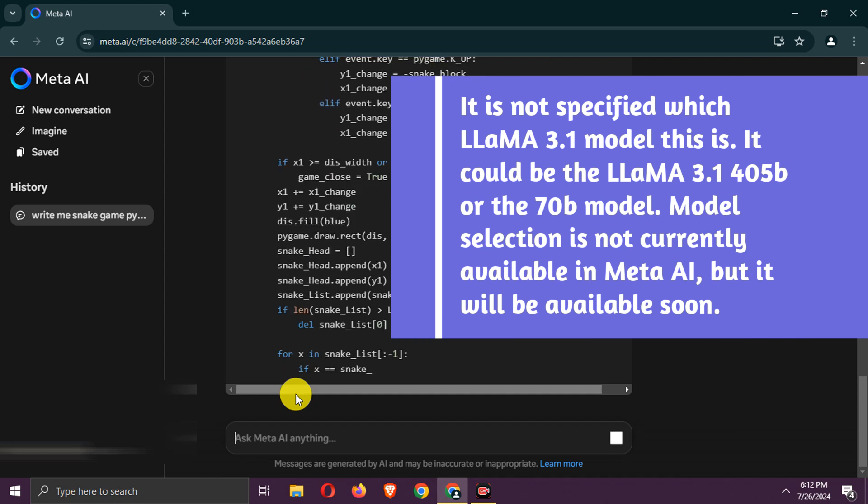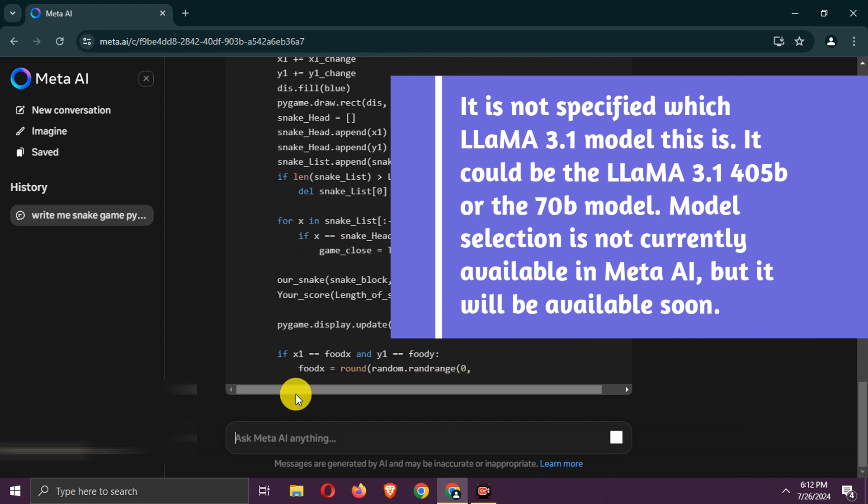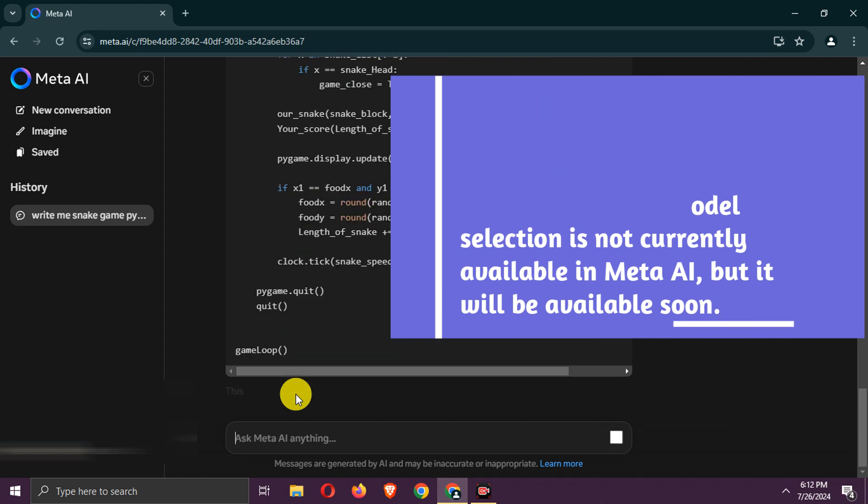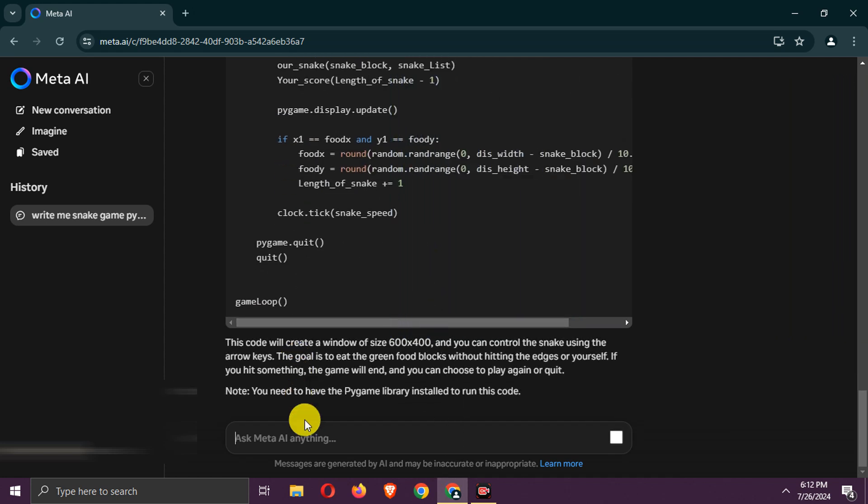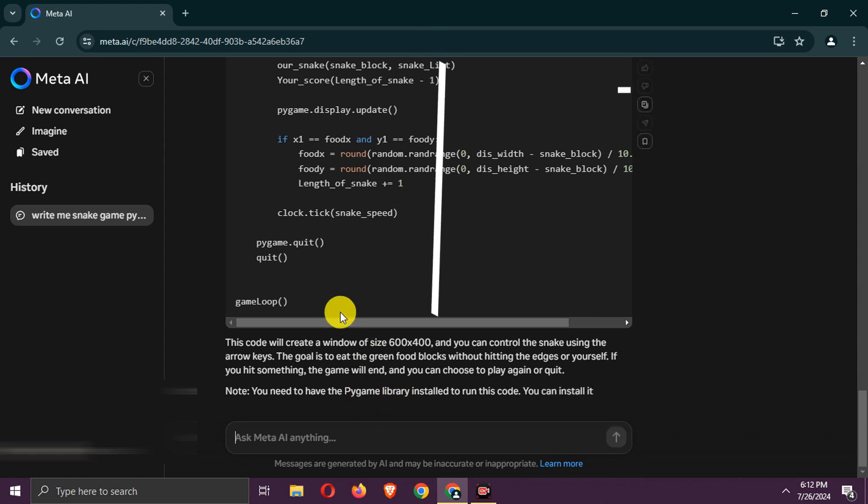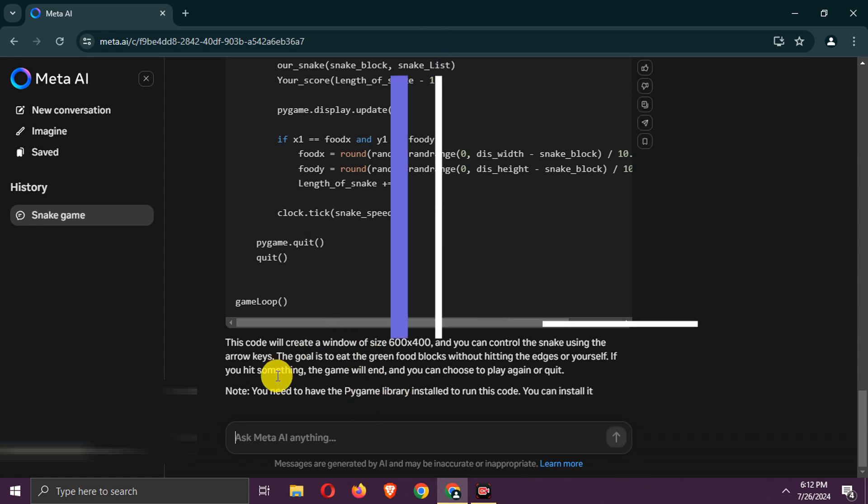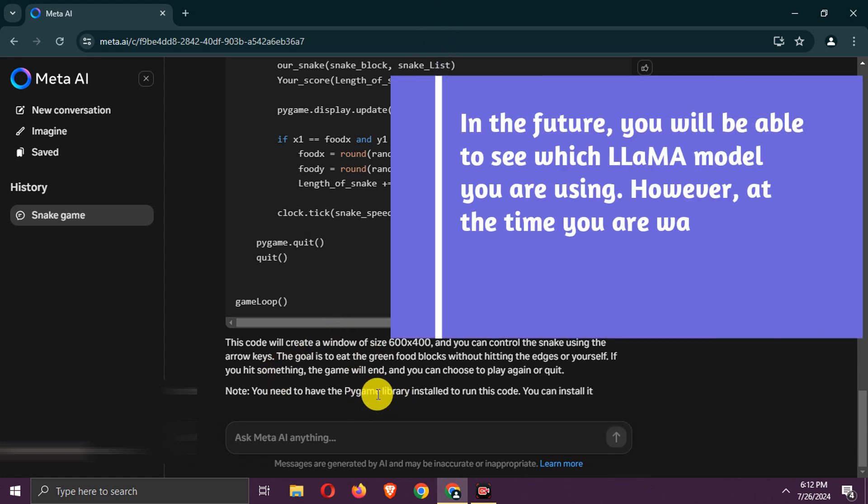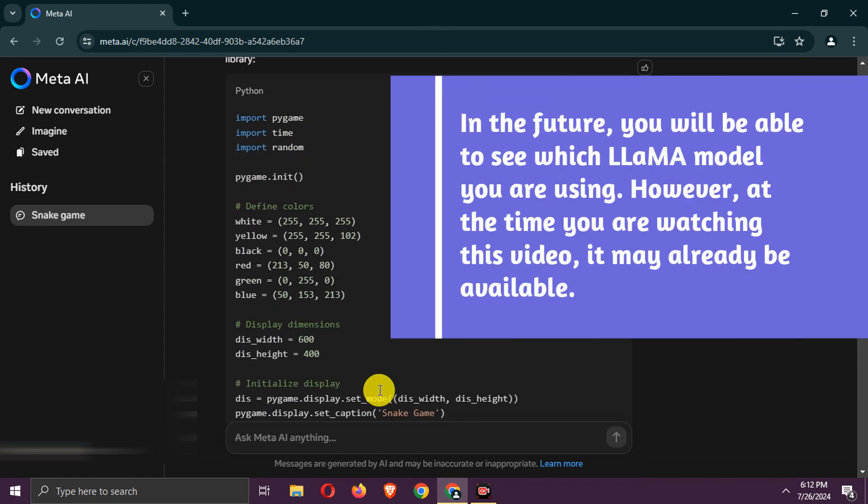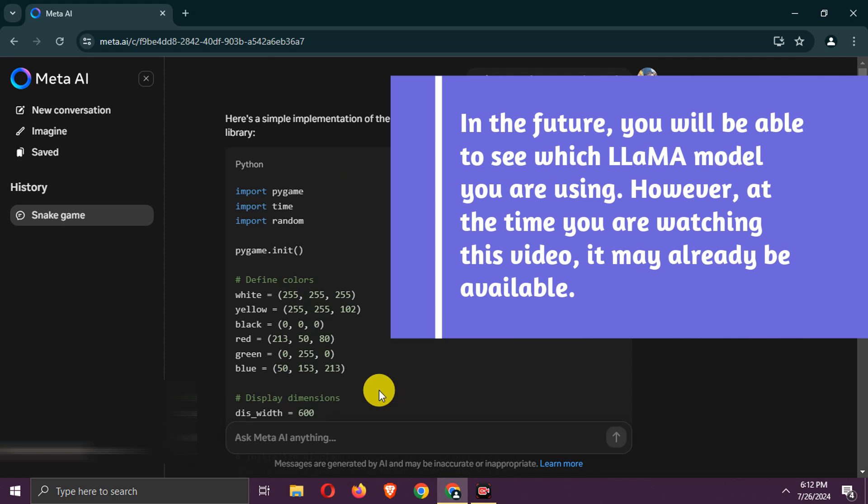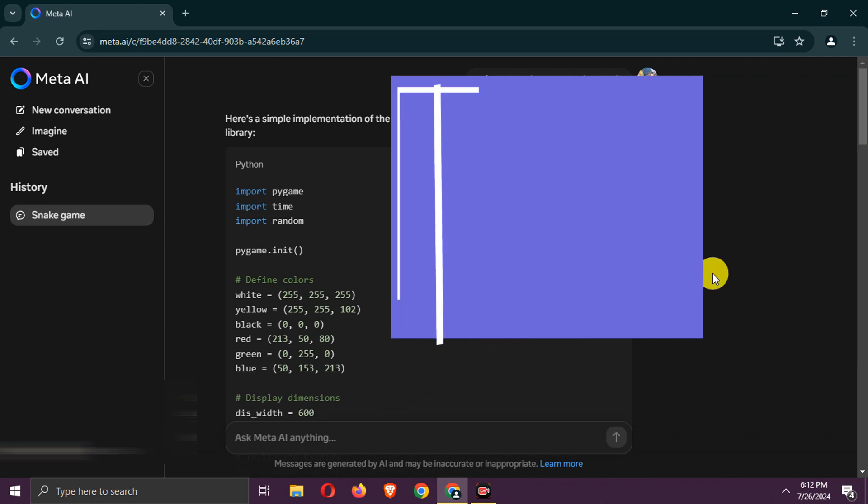Model selection is not currently available in Meta AI, but it will be available soon. In the future, you will be able to see which Llama model you are using. However, at the time you are watching this video, it may already be available.